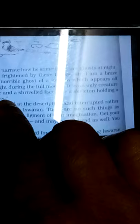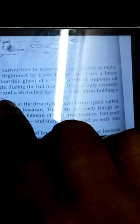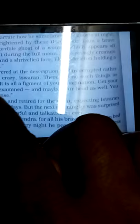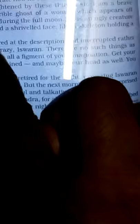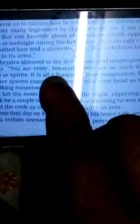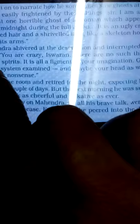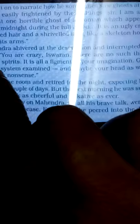One horrible ghost of a woman appears off and on at midnight during the full moon. It is an ugly creature with matted hair and a shriveled face like a skeleton, holding a fetus in its arms. Mahendra shivered at the description and interrupted sharply, saying there are no such things as ghosts or spirits, it's all a figment of imagination. He left the room expecting Iswaran to sulk for a couple of days, but the next morning he was surprised to find the cook as cheerful and talkative as ever.